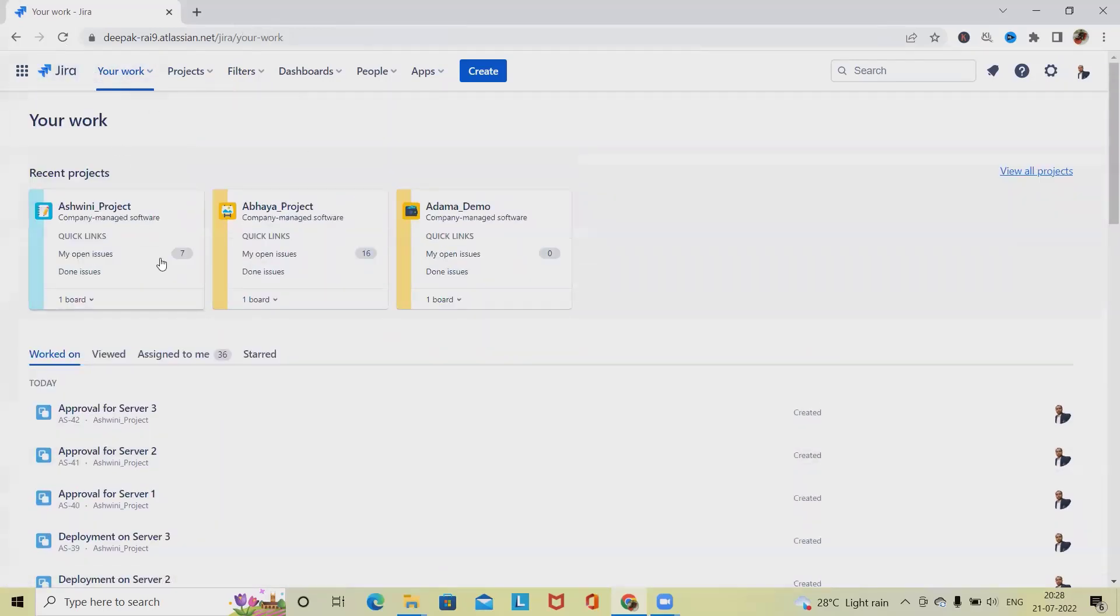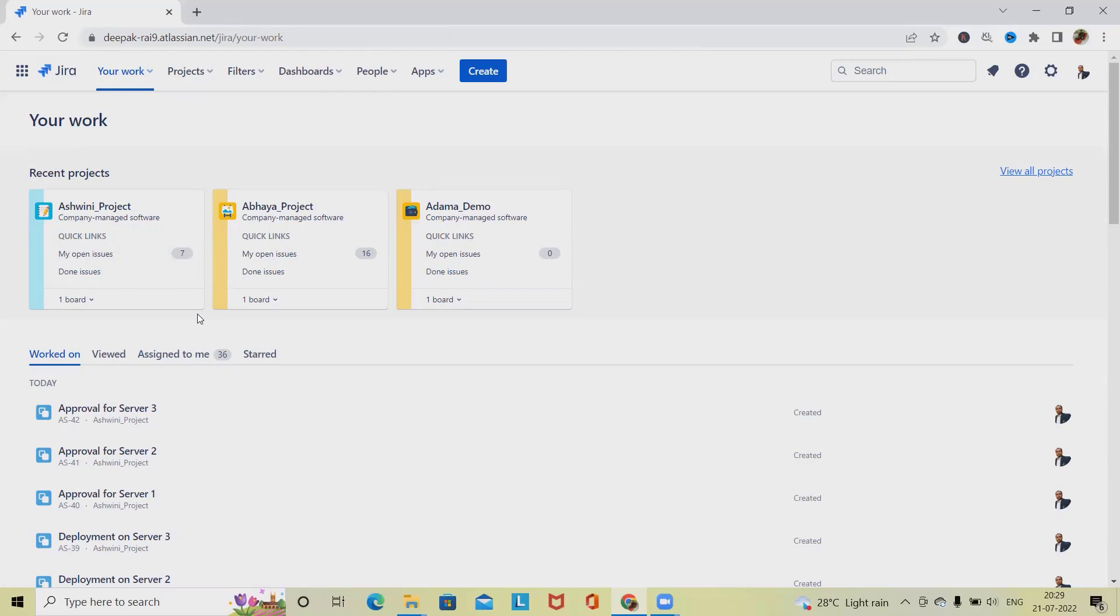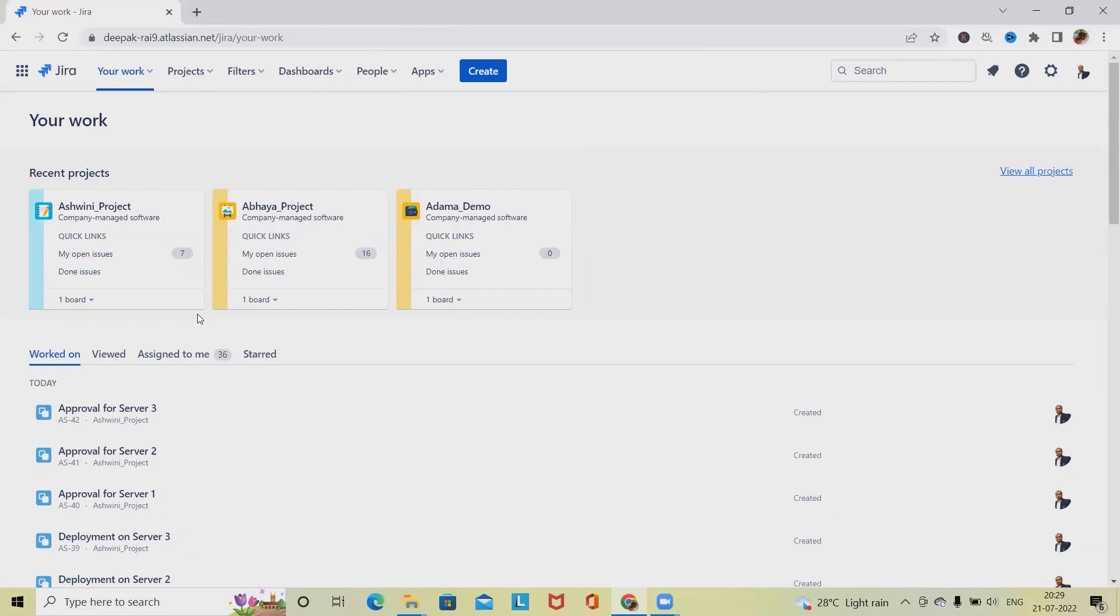This is the power of Jira where we can create, configure, and update anything in bulk as well. If you want to update the issues or any other items like story, epic, feature, or task, we'll also be able to update them. I've already created one video on bulk update. If you want, you can refer to it from the description tab. I will add the URL in the description tab.